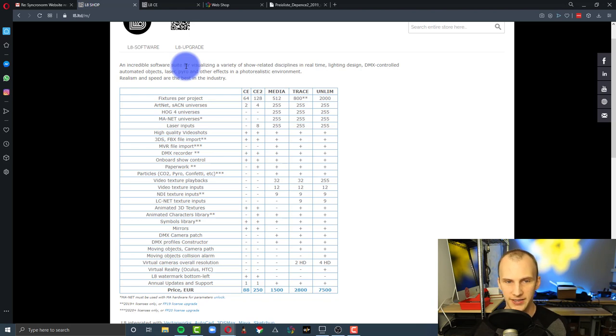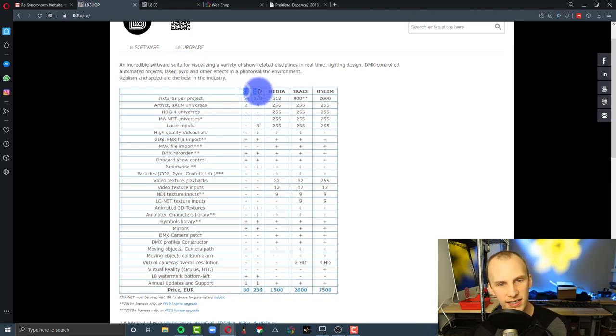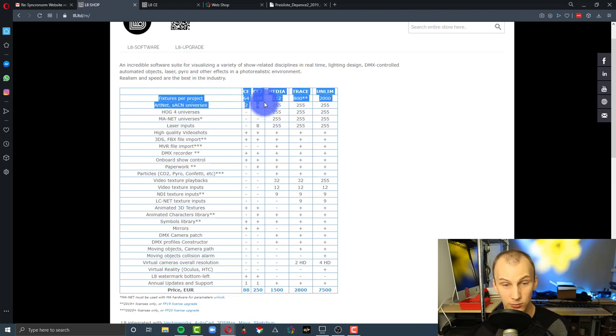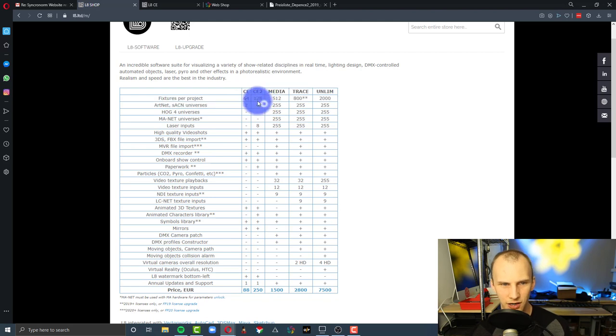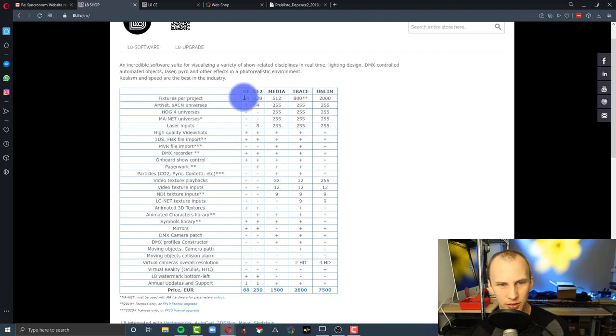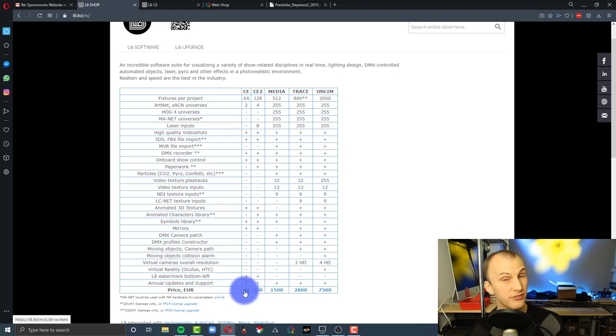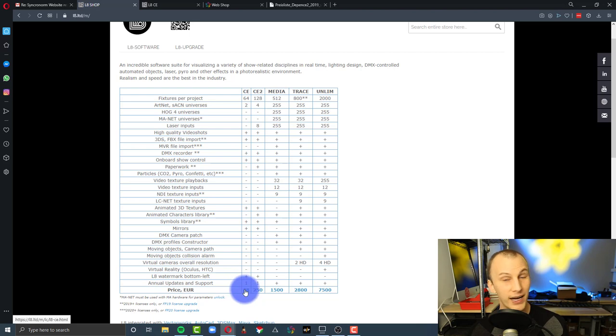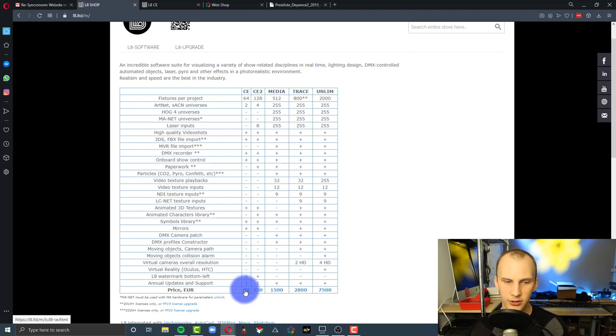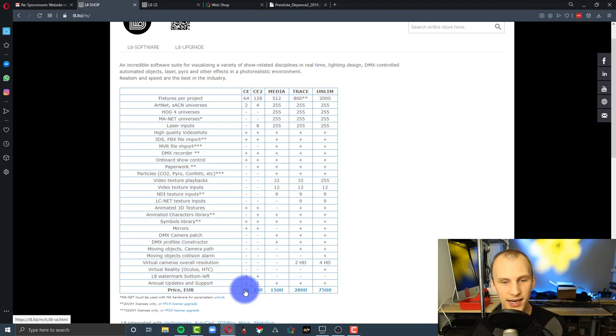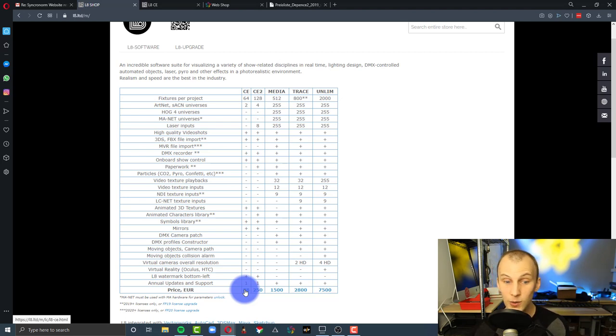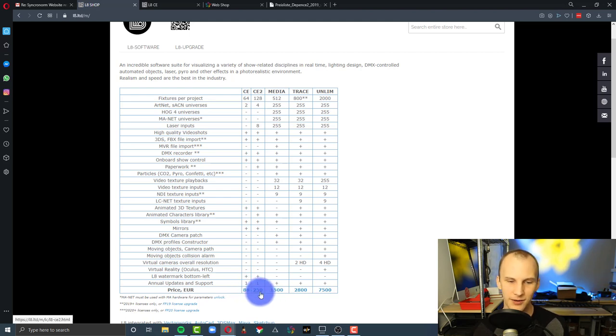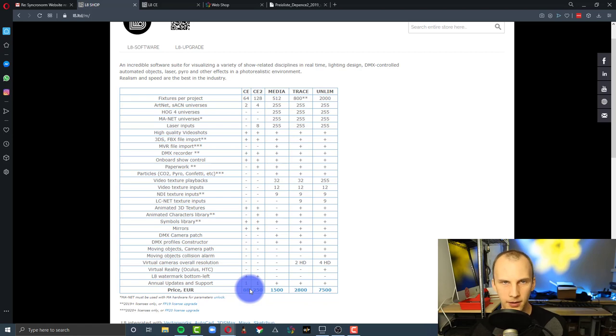Now, let's talk about the price. The L8 CE and CE2, which is what we primarily reviewed here, are basically a two or four universe setup with a fixture cap as well. By the way, all visualizers are priced in euros, which makes it easy to compare them. For 88 euros, or about 100 bucks, you get CE. That's one year of updates and support on that guy. If you jump up to the CE2, it's 250 euros. So, about $275 or 100 bucks for the CE.